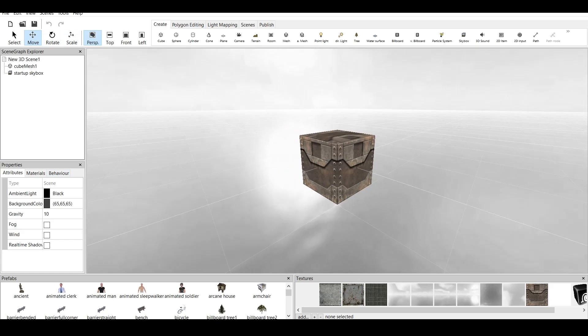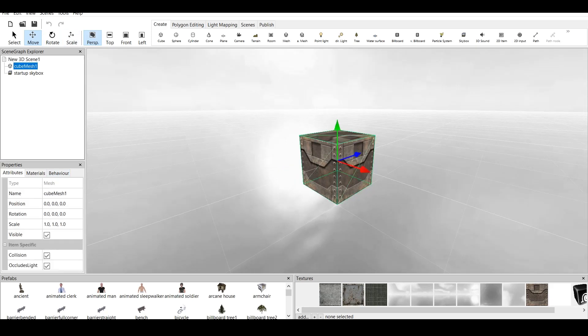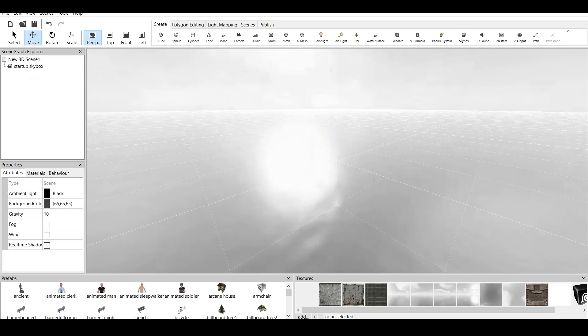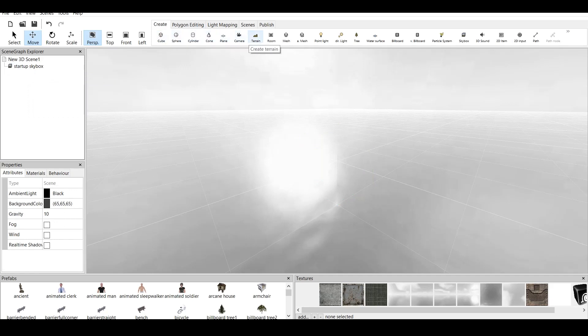So to create a room, let's go to Scene Graph Explorer. Click on Cube Mesh, Delete. And now let's go to Create. As you can see, we have Cube, Sphere, Cylinder, Cone, Plane, Camera, Terrain which we have done tutorial, and Create Room.